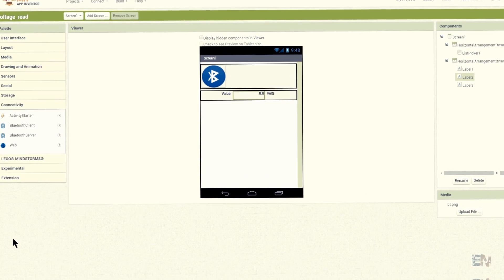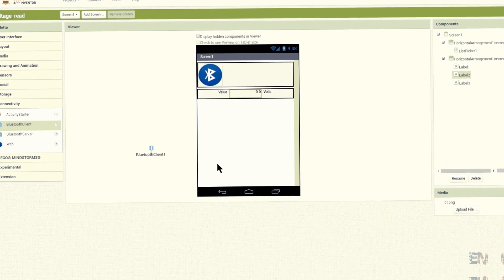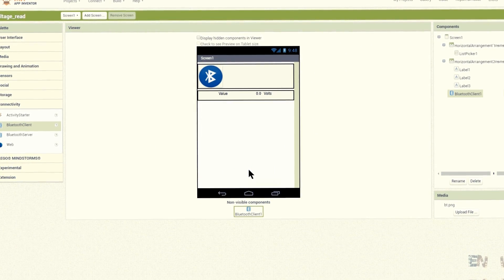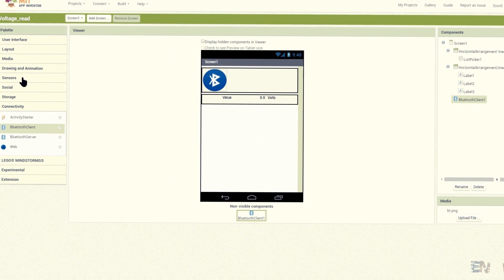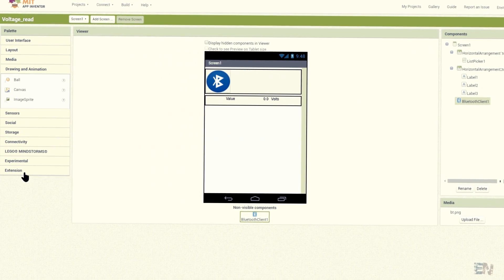Finally, we should add the non-visible components. First I'll add the Bluetooth client, and finally the clock.